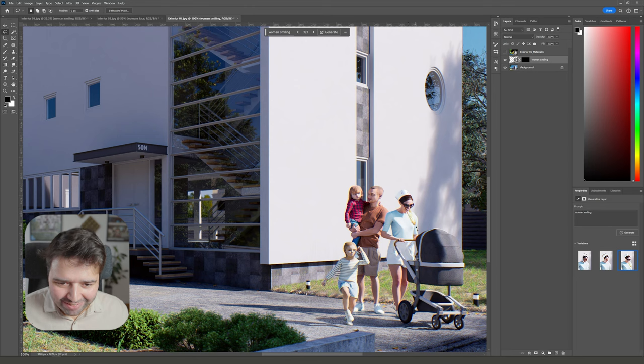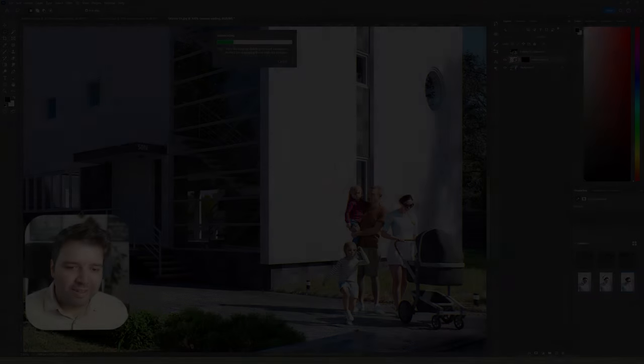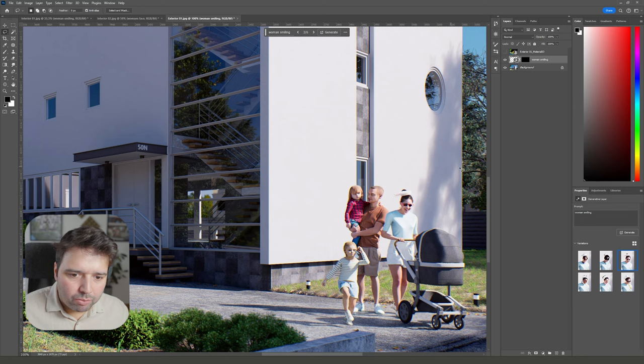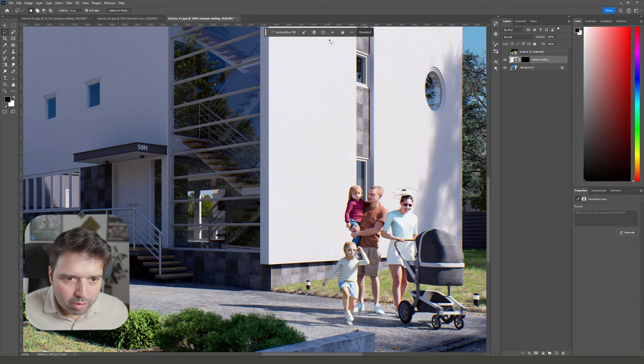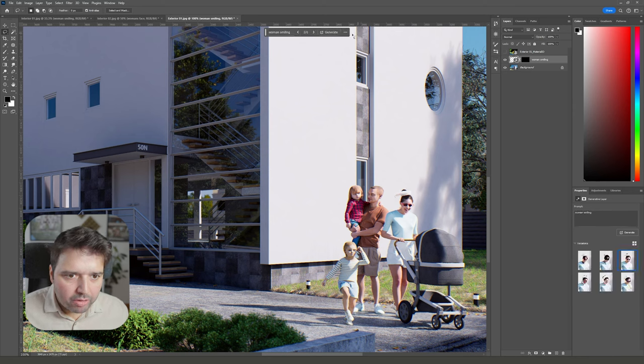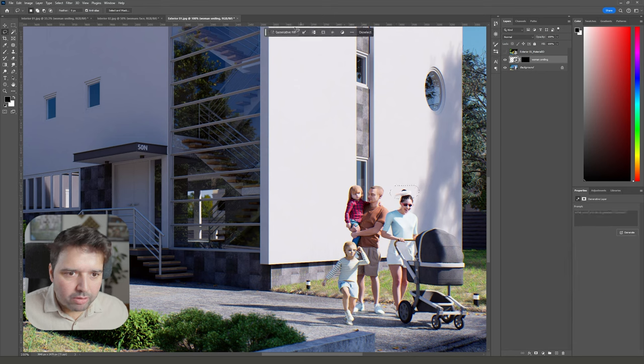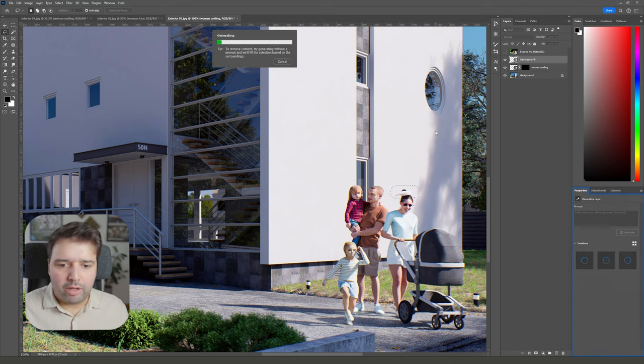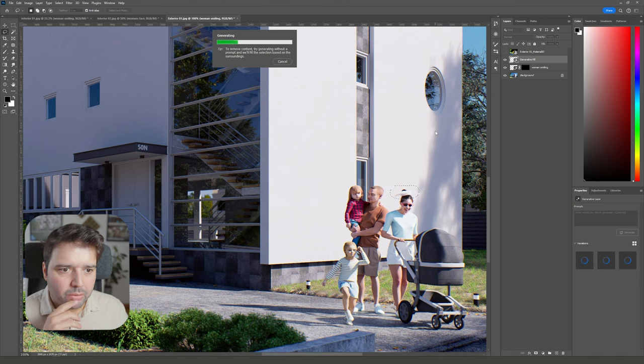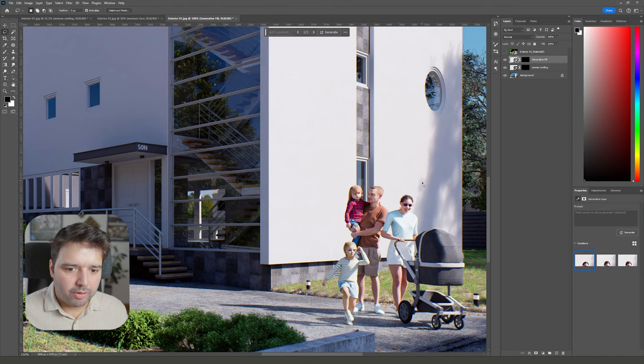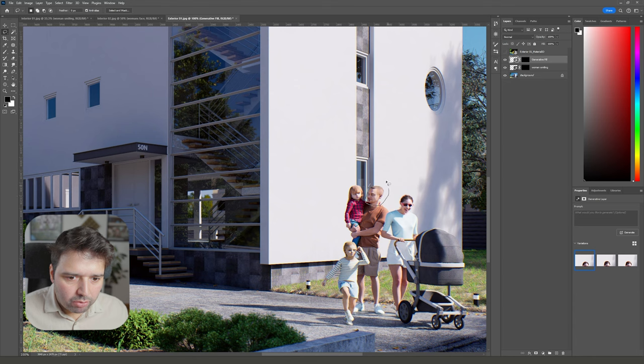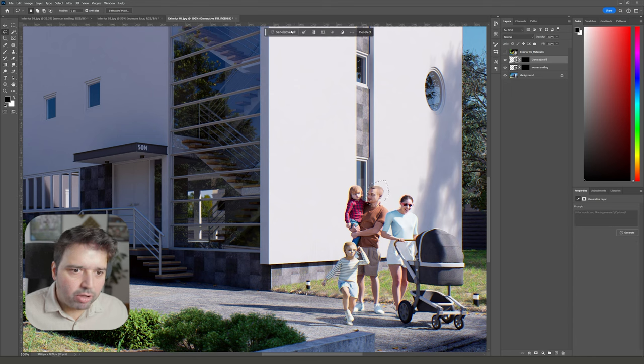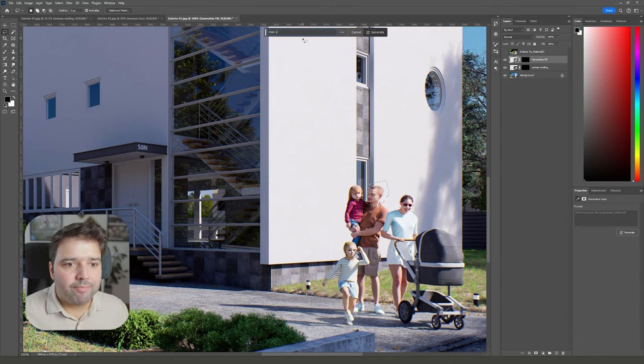This one is good, but I don't know what this is, so we can just generate a new one. I can work with this one. There's something here that we can probably just quickly make a generative fill and it will replace that really quickly. Yeah, much better. Now we can go to the man's face and say 'man smiling'.